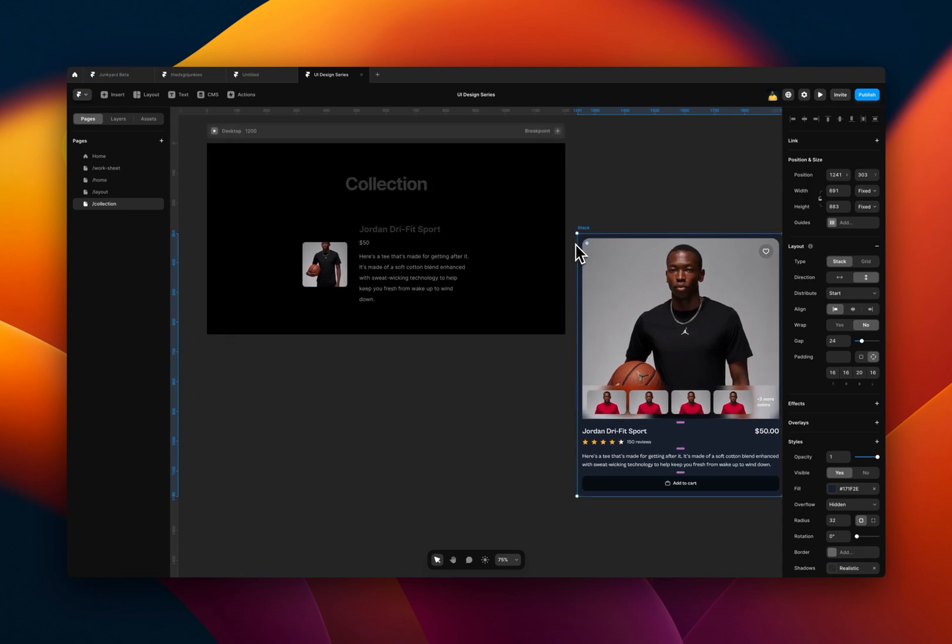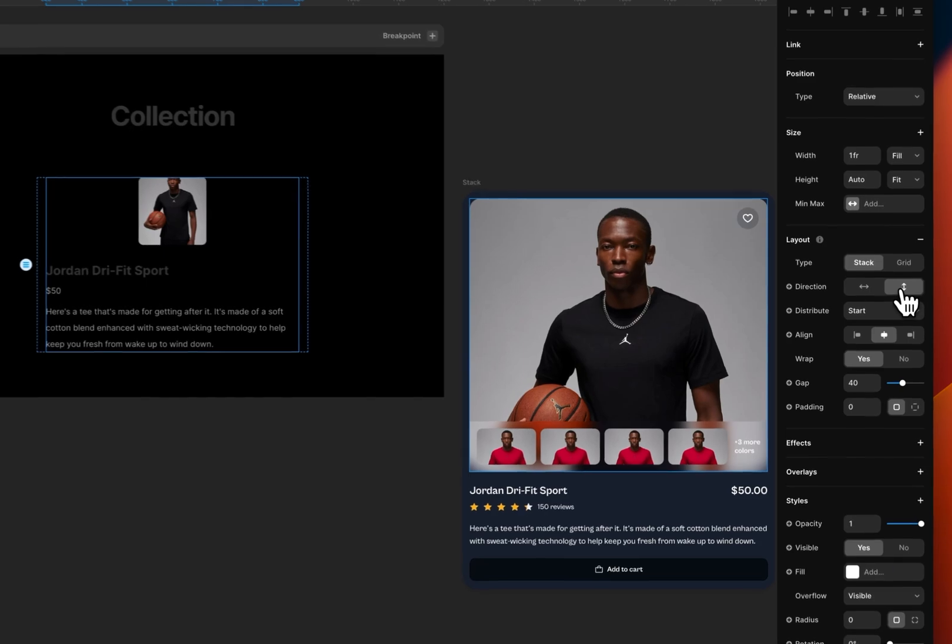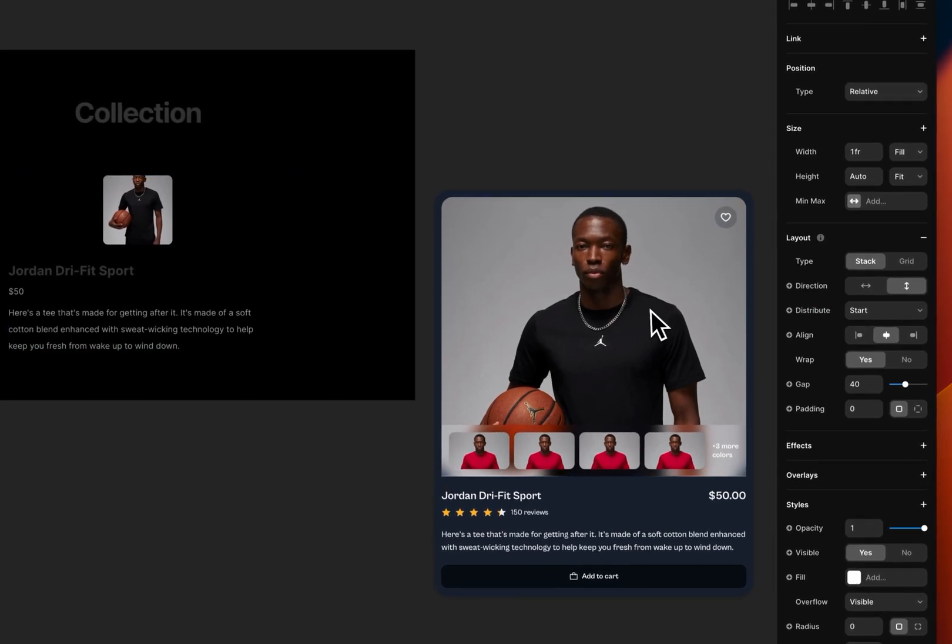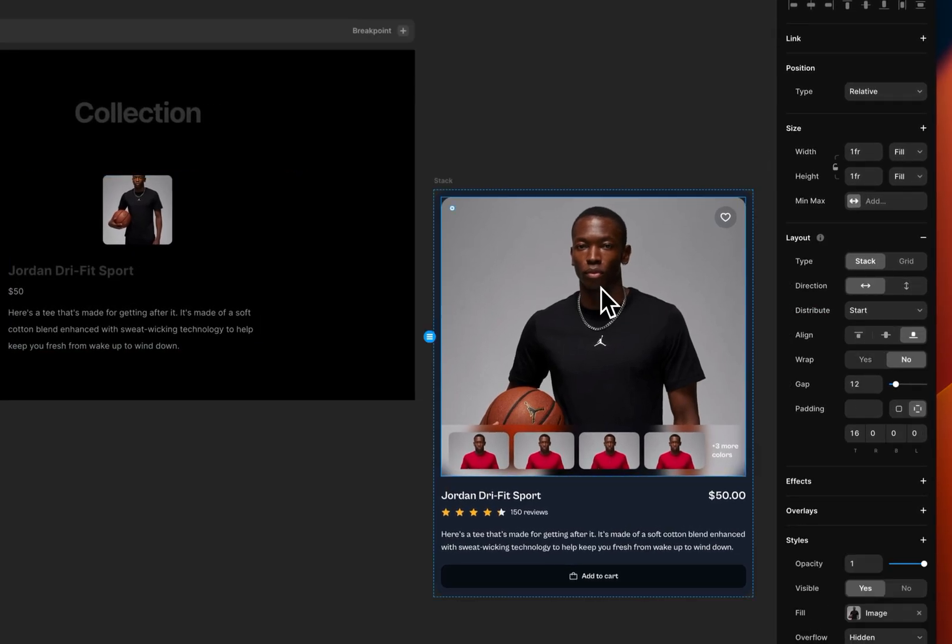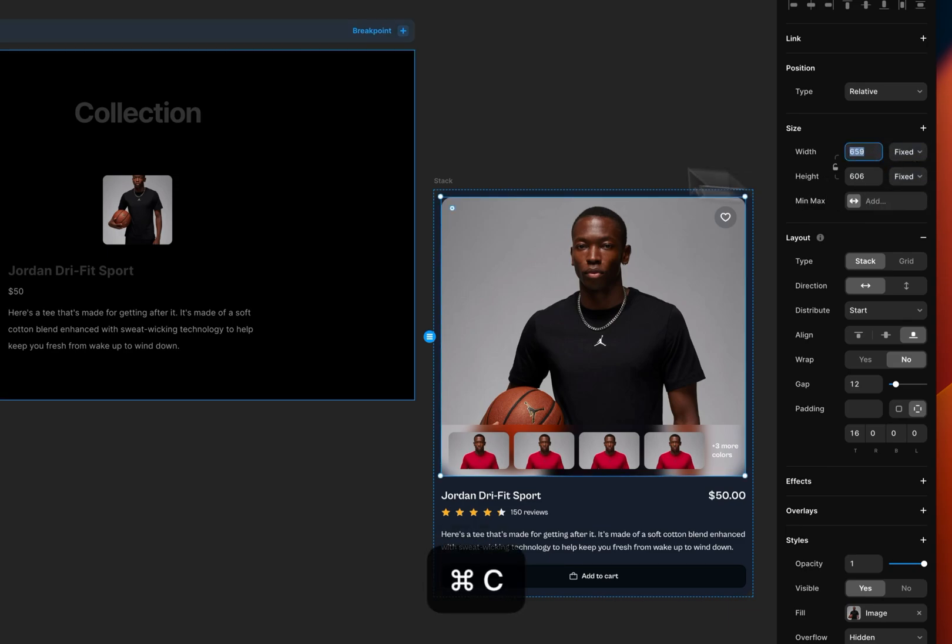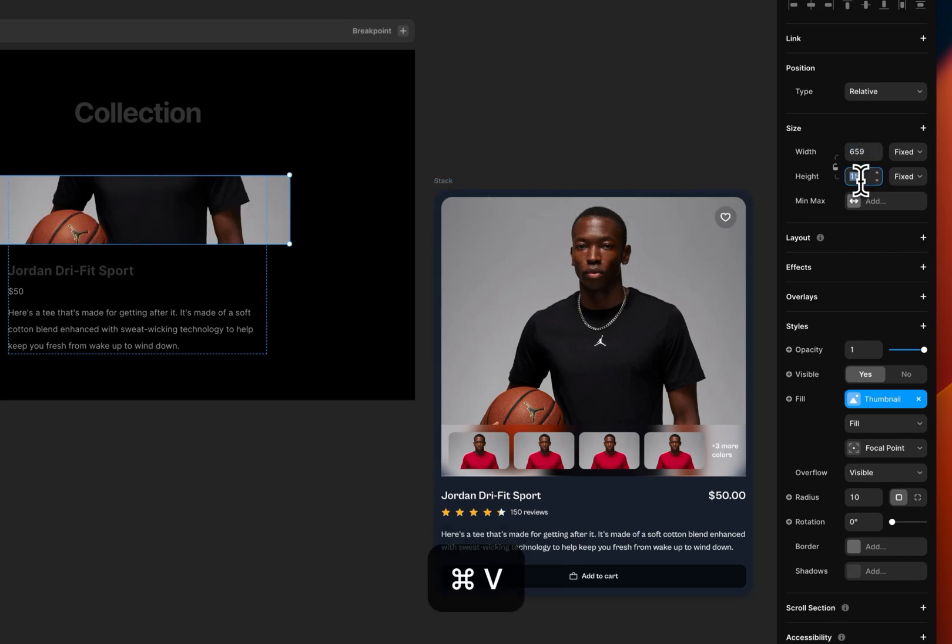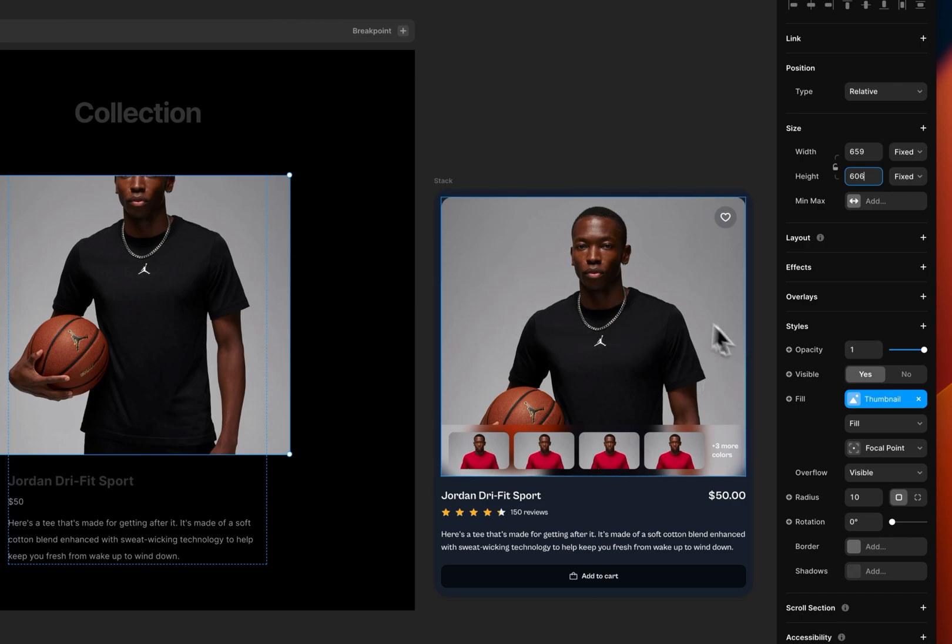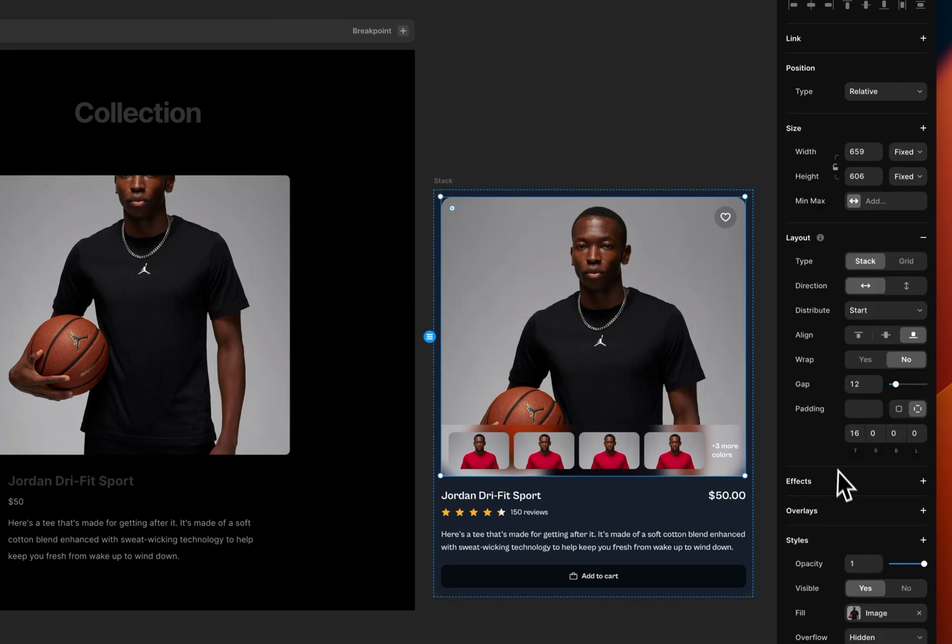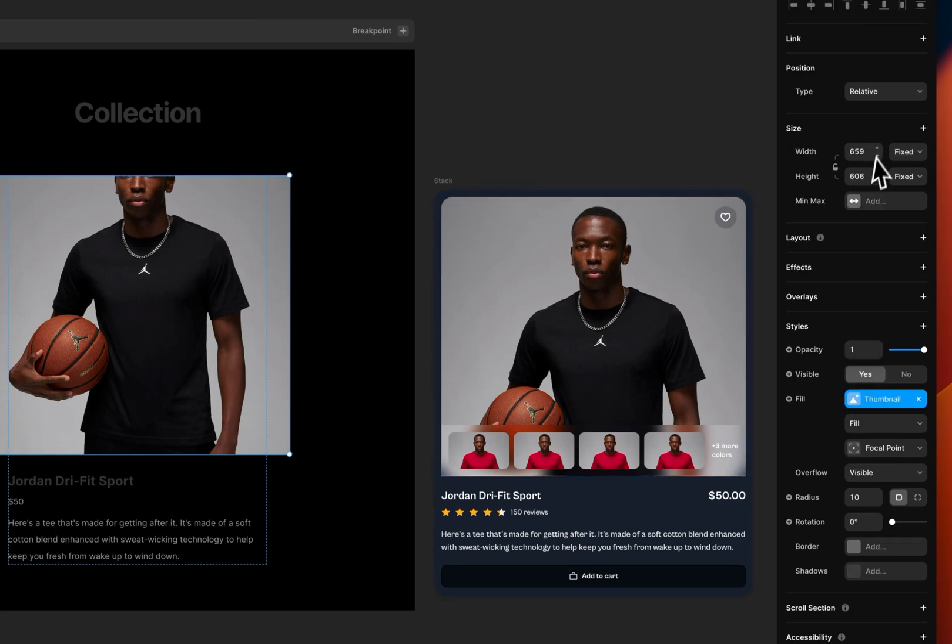So now to begin, I basically need to change the direction of the stack. So I change it from horizontal to vertical. Let me check the size of this image. The size is, I'm gonna change it to fixed, 659 by 606. So I'm reducing 659, 606. Let me check the border radius, the corner radius 24, so I change it to 24.